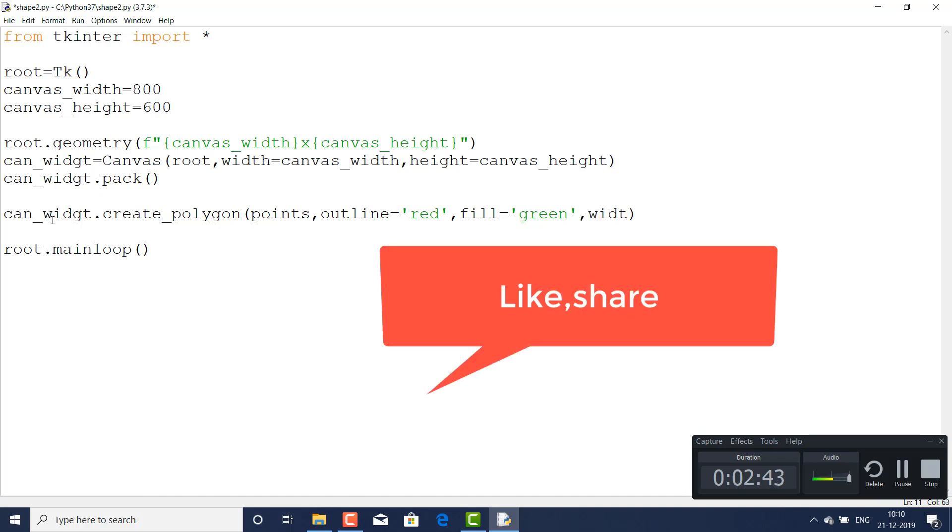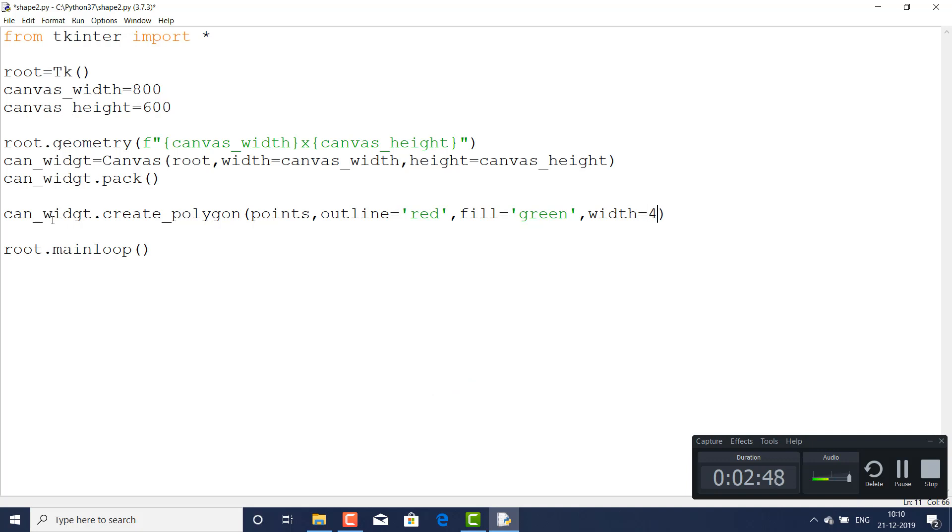And if I pass the width - width of the stroke - here I am just passing four pixels. You can take as per your requirement and run after saving.